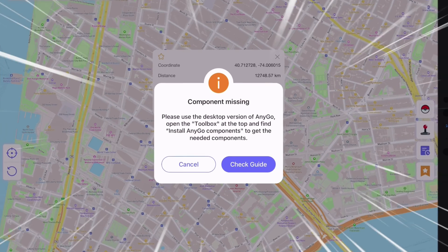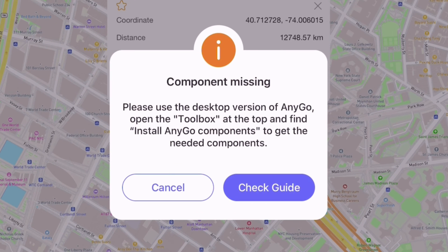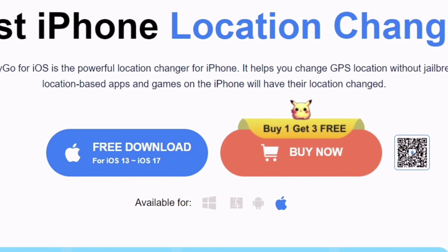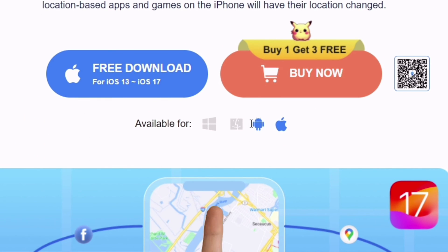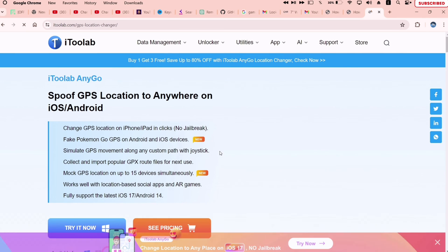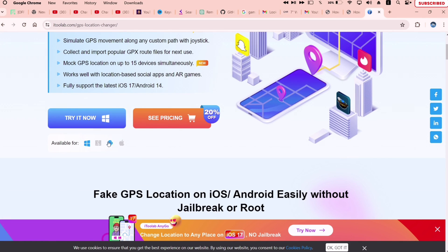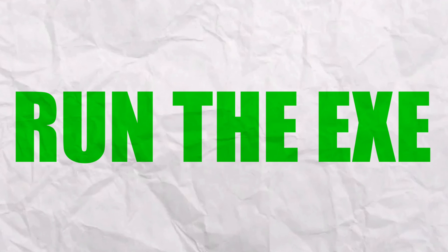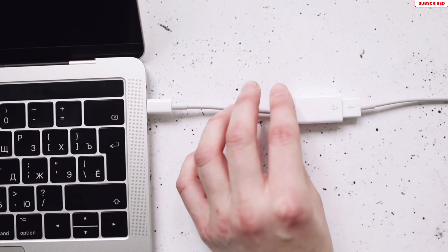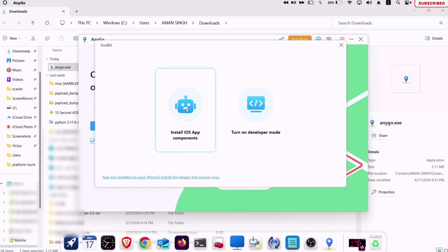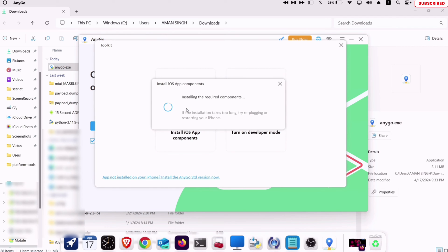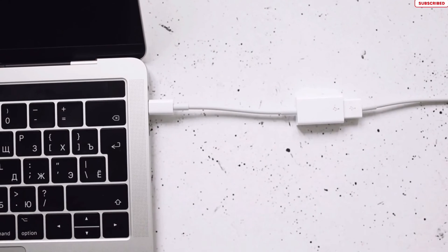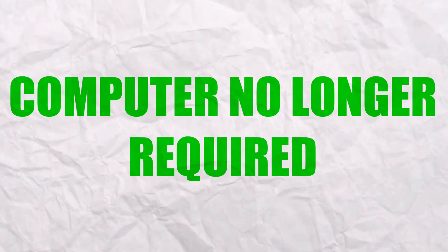While using the app, sometimes it may show a message stating that there are some components missing. Only in those cases will you need to use a computer, but just once. Download the same software for your Windows or Mac computer from the link in the description. Once the exe file is downloaded, run it and do the usual setup. Connect your iOS device to the computer, click on this icon, and then click on Install iOS App Components. Once done, disconnect the iOS device — no computer required again.